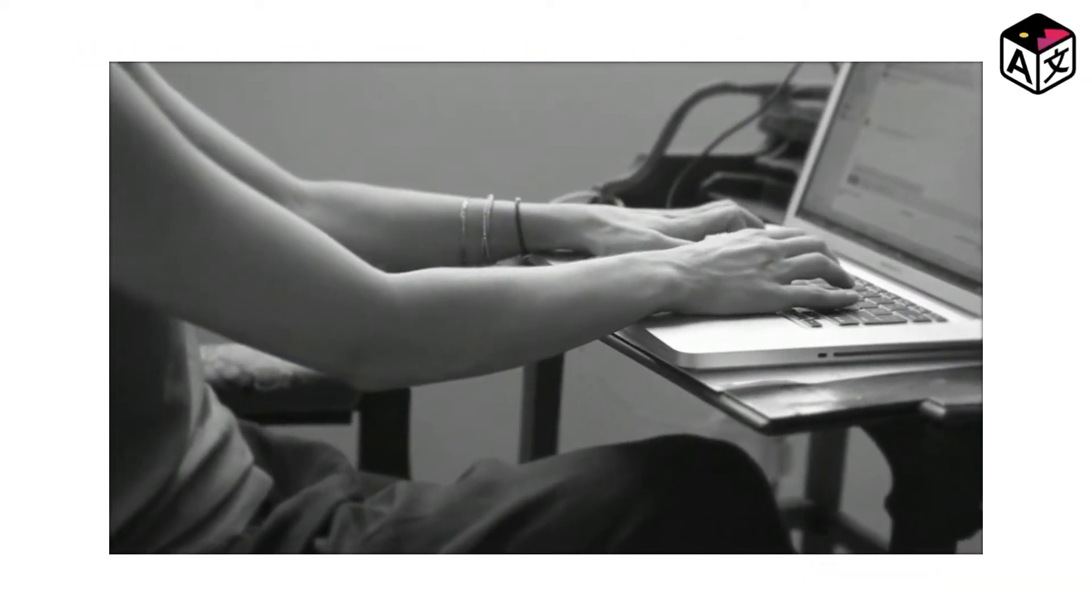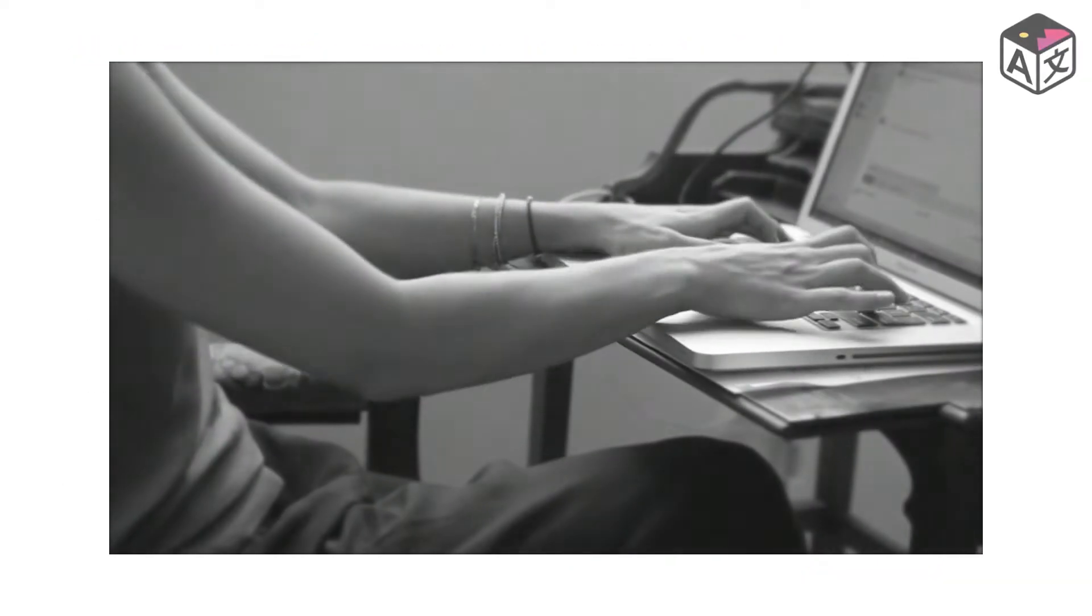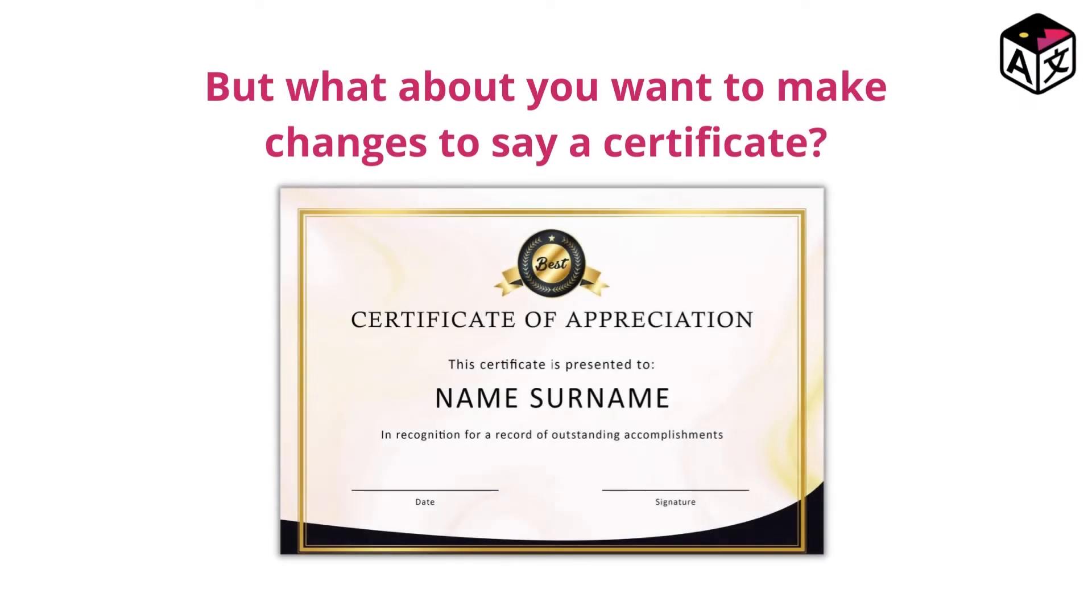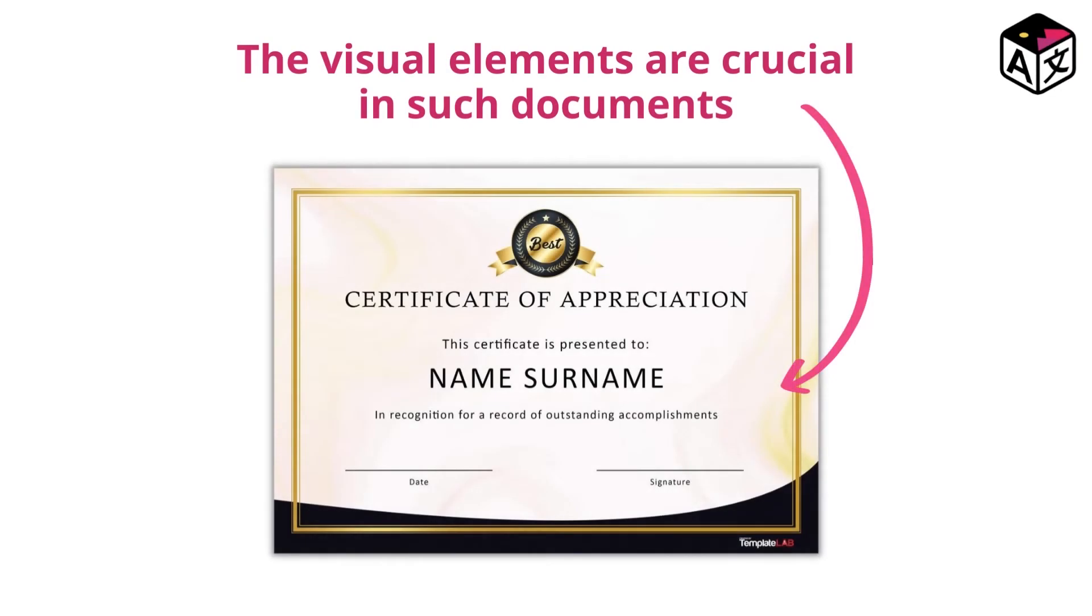This is brilliant if you can afford to create the document again. What about when you want to make changes to a scanned certificate? In a certificate, it is crucial that you retain the visual element of the document.